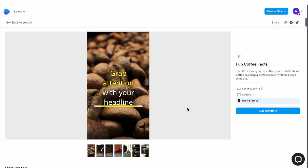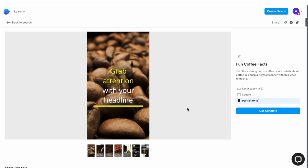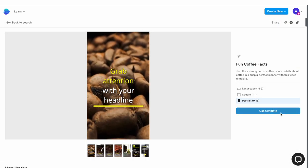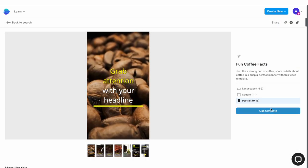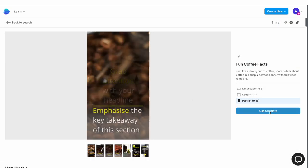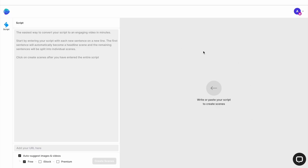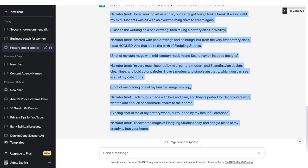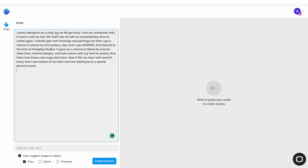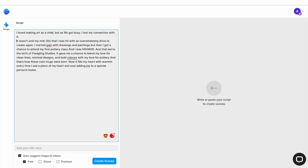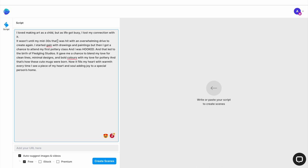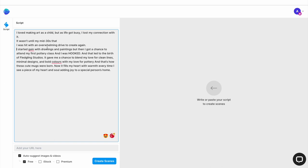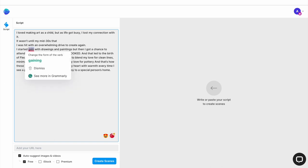Now once you've chosen your template, go ahead and click on use template to go to the editor. Here you have your main canvas area where you will see your scenes on the right side of the screen. And then you have your script box on the left. Now all you need to do is simply copy the script that ChatGPT has given you and paste it in the script box. Make sure you break down any longer sentences and paragraphs by pressing enter. I like to do this so that there's not a lot of text on each scene and it's easily readable for the viewer.